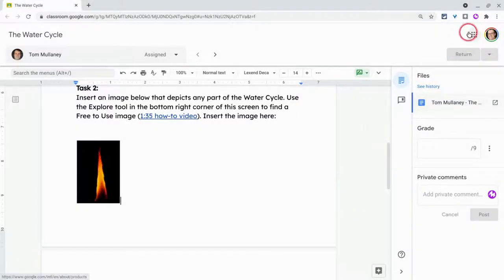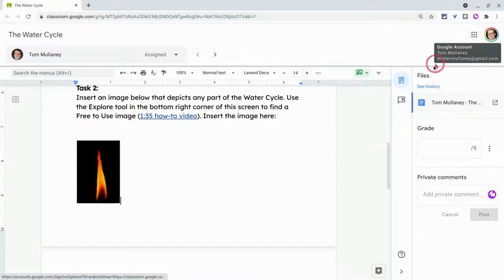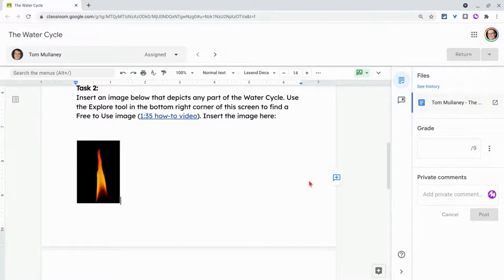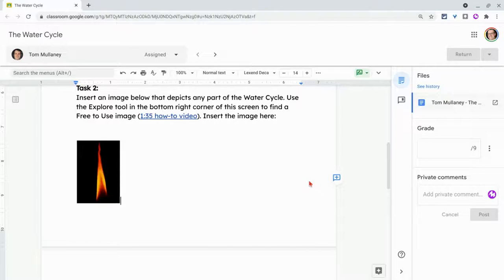Hi, I'm Tom Malaney. That's me. I'm here today to tell you how to add audio comments to Google Classroom Assignments using the Moat Chrome extension.